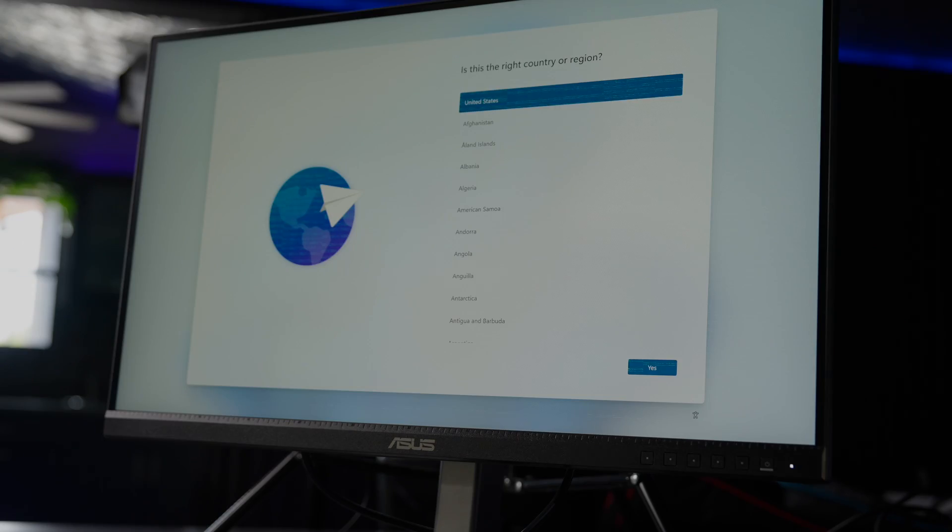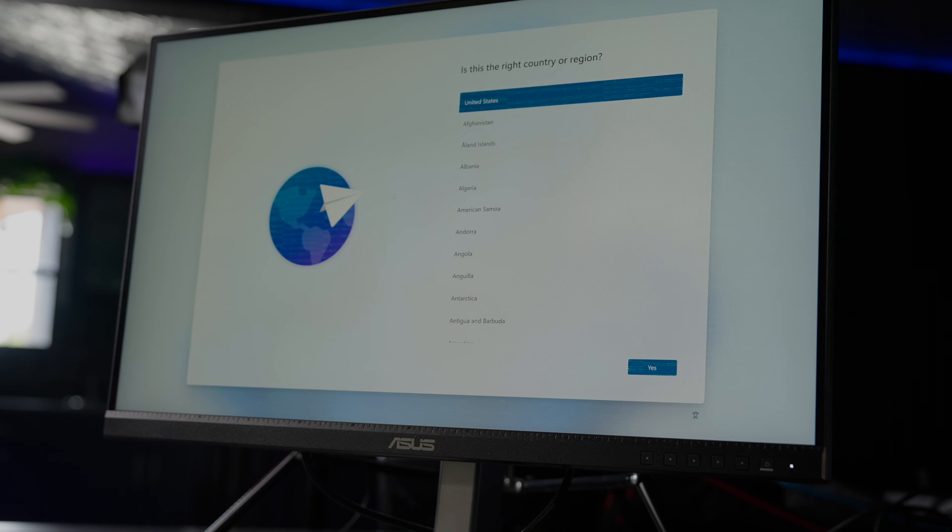All right, and now I am into the final steps of Windows 11 setup. The install is complete.